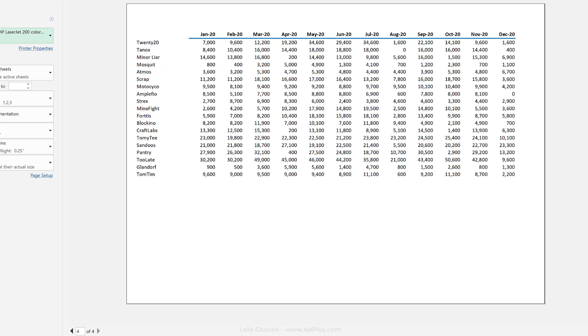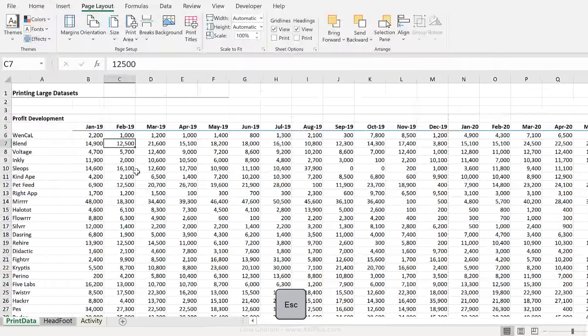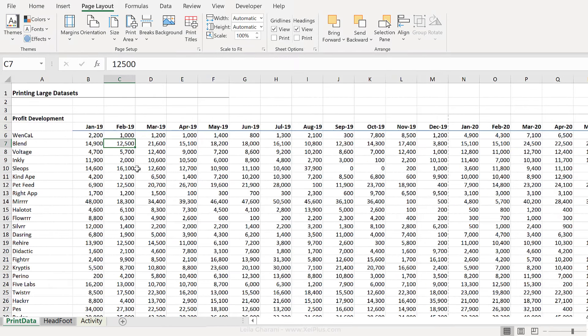Now one adjustment to this is to add page numbers. So whenever you're printing something that's more than two pages, it's good practice to add page numbers to it.